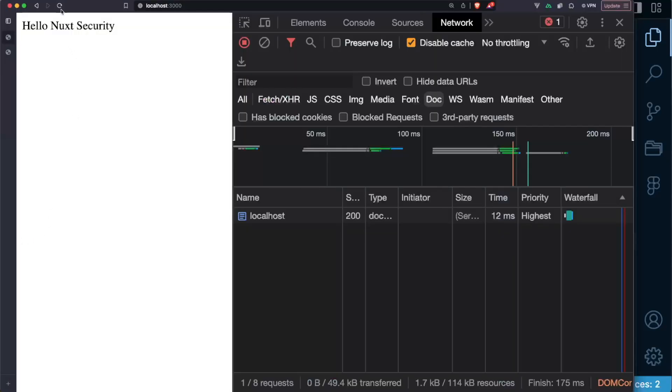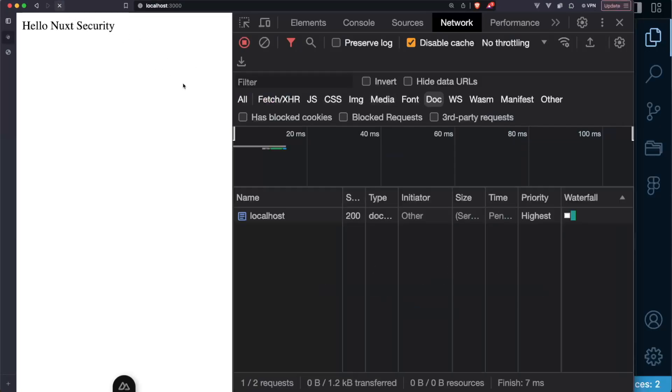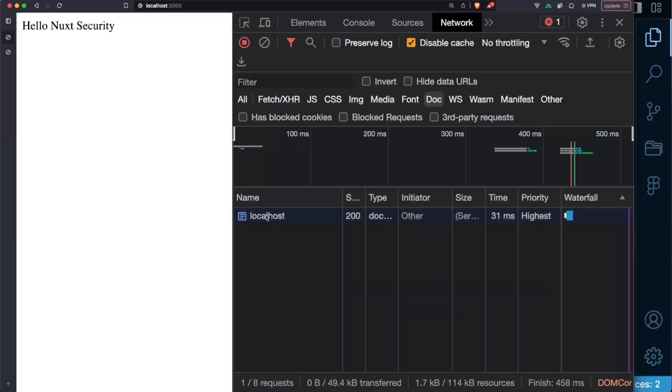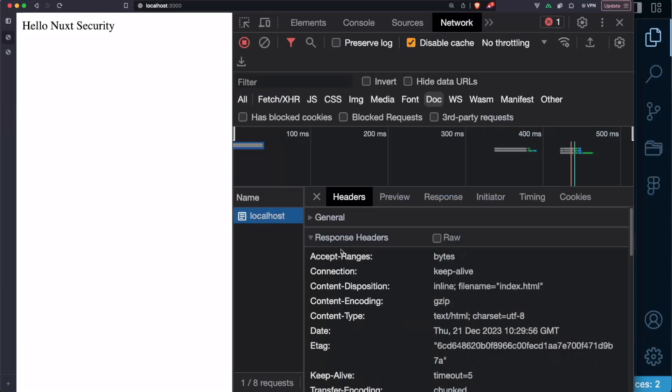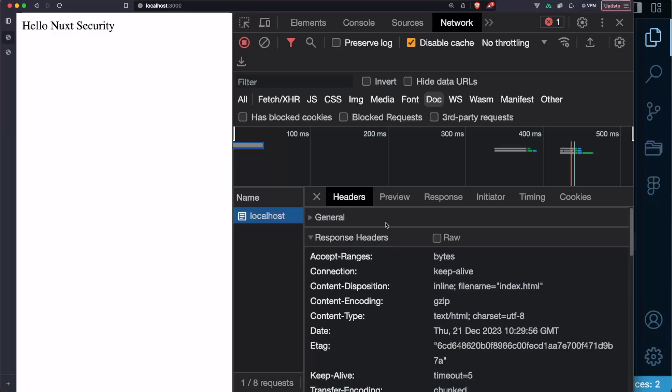If we refresh the page once more and we inspect this doc we don't see these headers anymore. So what we come up in the Nuxt Security module is that in the case of SSG applications we can deliver at least part of these headers and specifically the content security policy header which is the most important header of all of them as a meta tag instead. So if we inspect the elements here, the head, and in here we